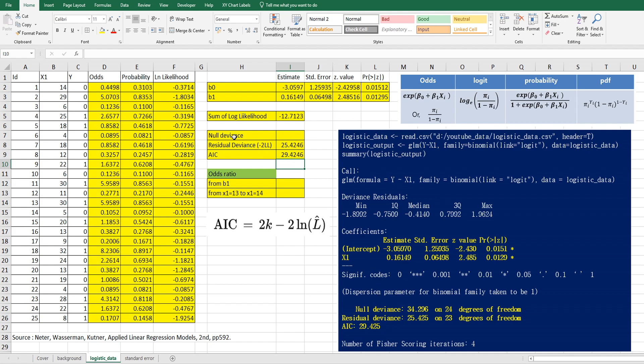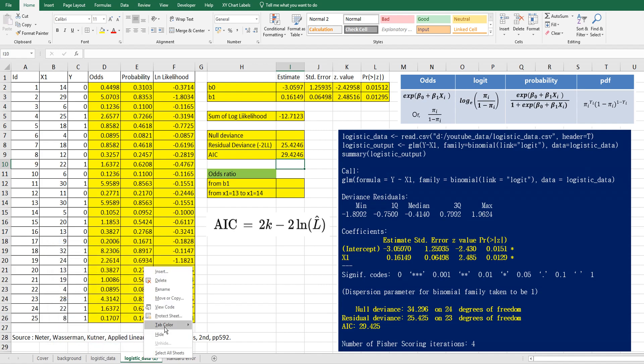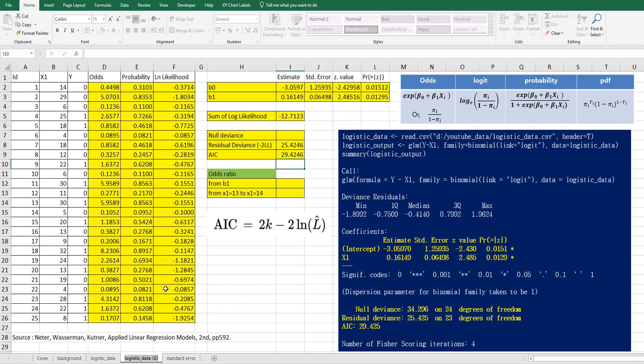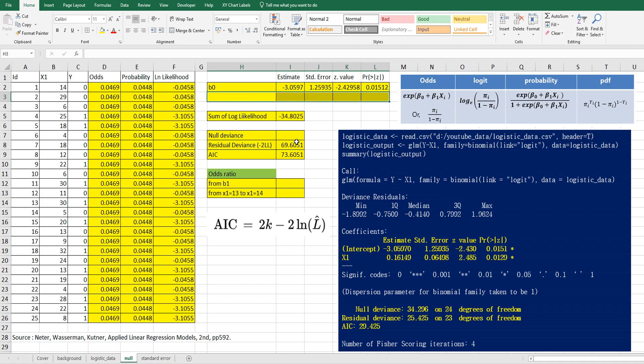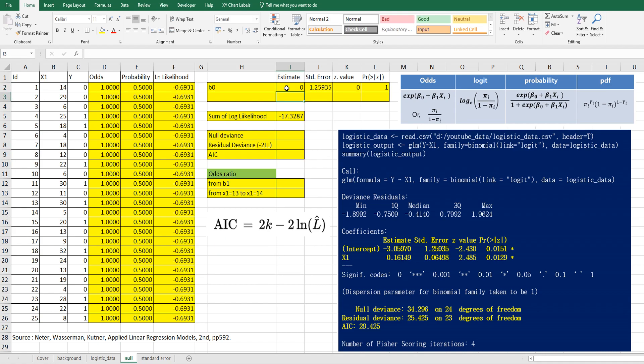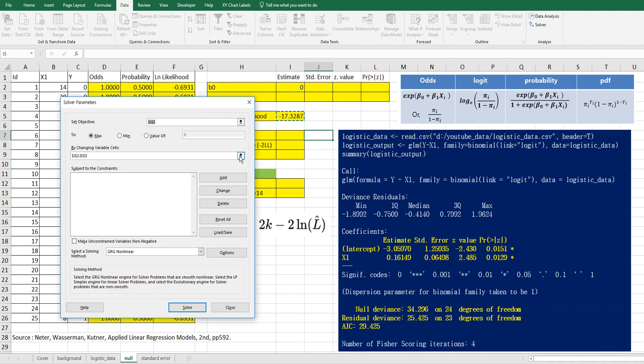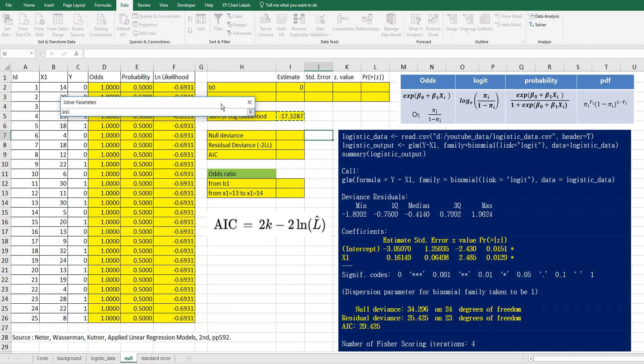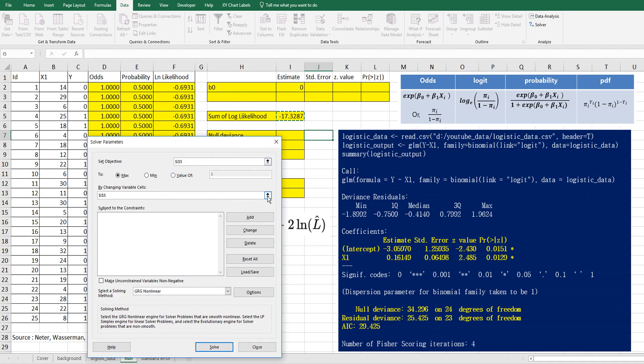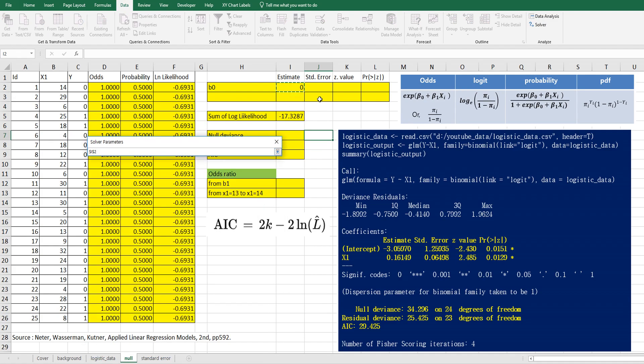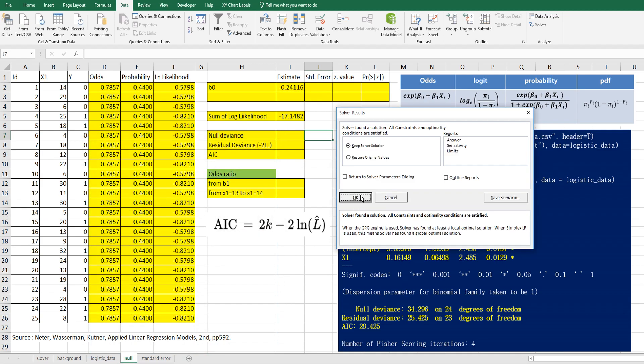And to calculate null deviance, let me copy these sheets. And change. Let's say null. In null logistic regression, we do not consider B1. So again, let's calculate B0 here. We want to find out this B0 estimate. So click data and solver. We want to maximize this one, sum of log likelihood. But we only consider just one value, intercept.